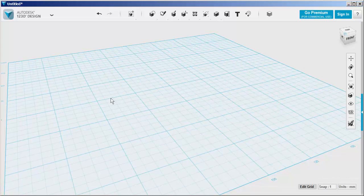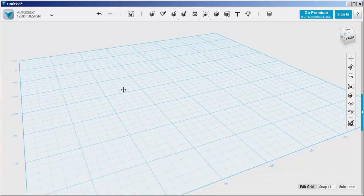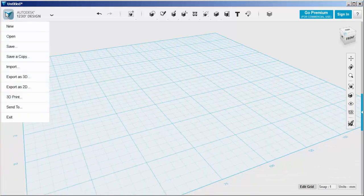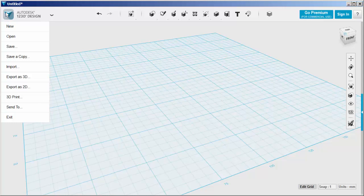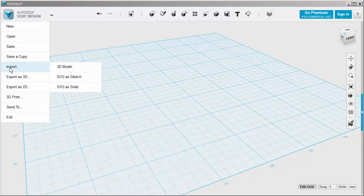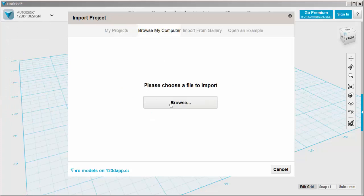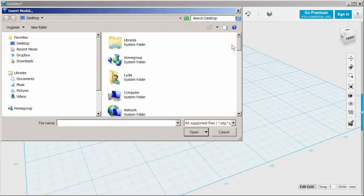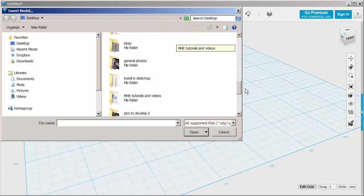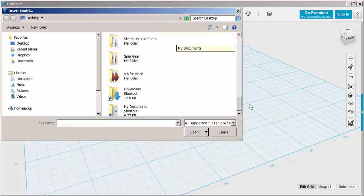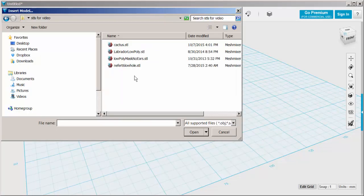Convert to Solid means you can import an STL file, and if it's in good shape, meaning it doesn't have any holes or gaps or non-manifold edges, you can convert it into a solid.